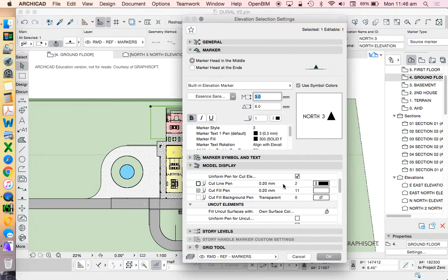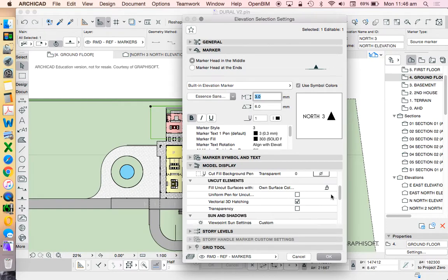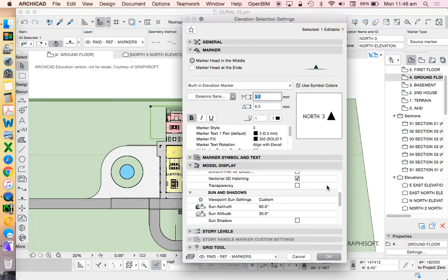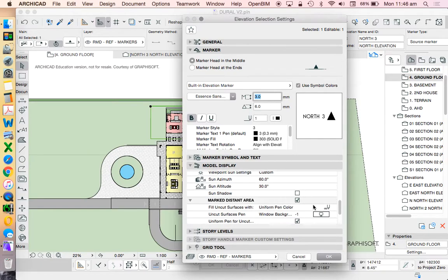The most important one for an elevation is uncut elements, and this represents the majority of things in our model. And then finally, we have the marked distant area, and that represents everything behind that.